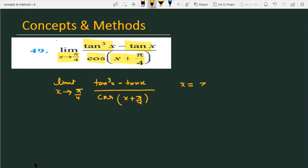If we replace x with π/4, in the numerator we get 0, and the denominator is also 0. So the form is 0/0, which is indeterminate.